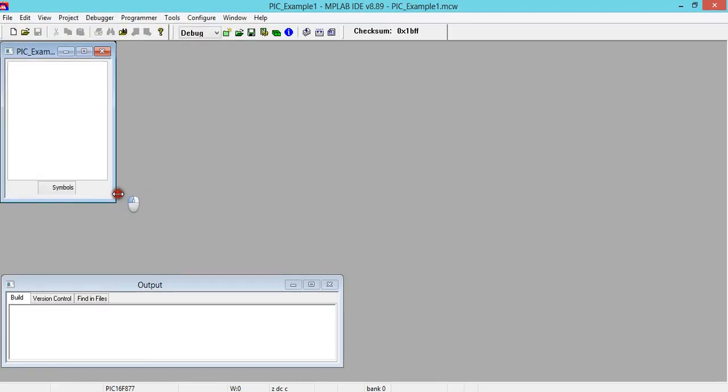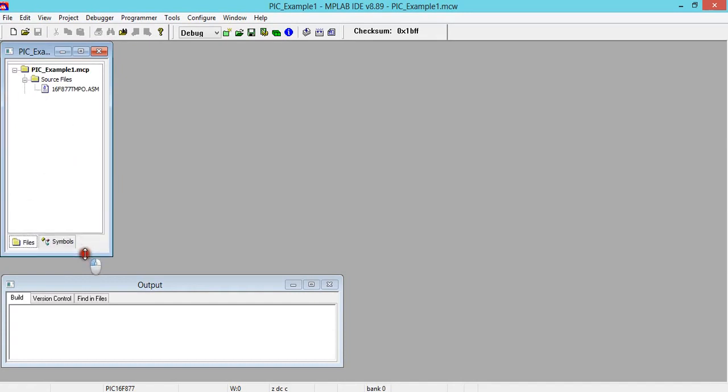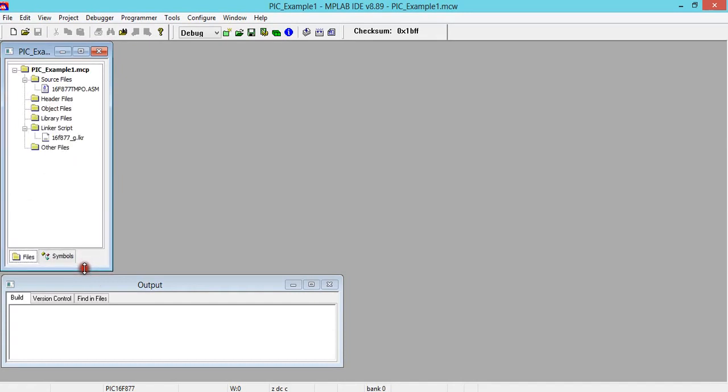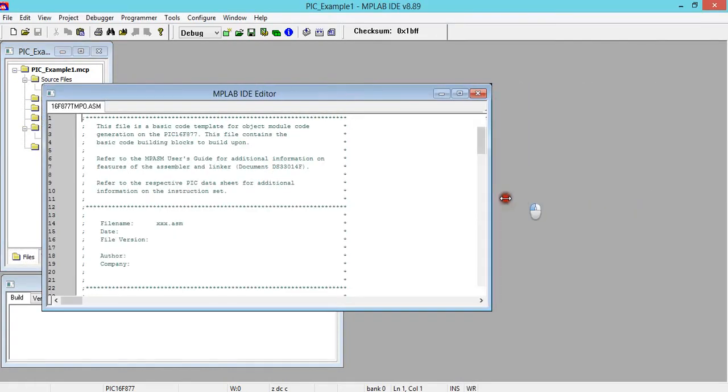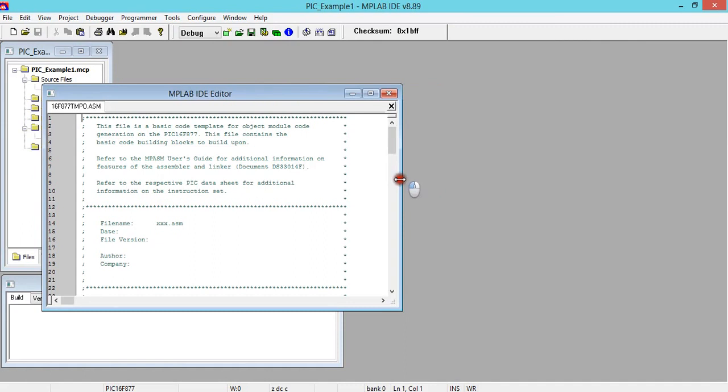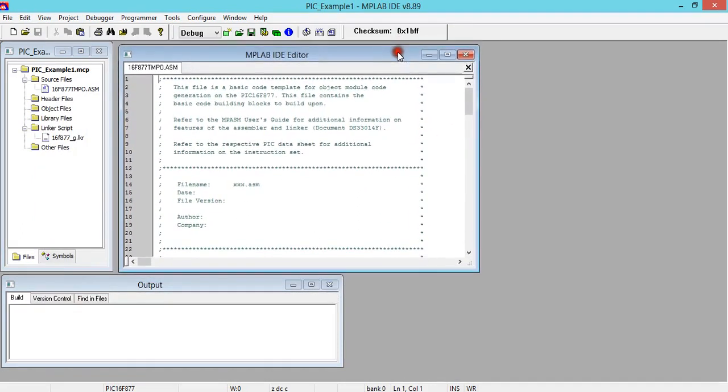Now here, again click and select the file related to PIC16F877. So here I got it. Then say Add. Click on this, make it C.